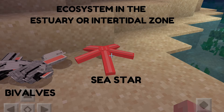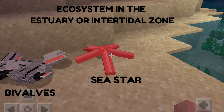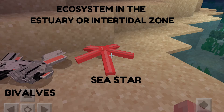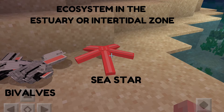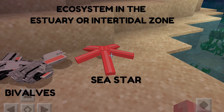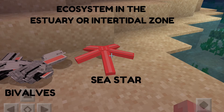Starfish prey on specific animal species, such as mussels, clams, oysters, and sea snails. They are what you call carnivorous hunters. The color of the starfish acts as camouflage and helps them blend with their environment.